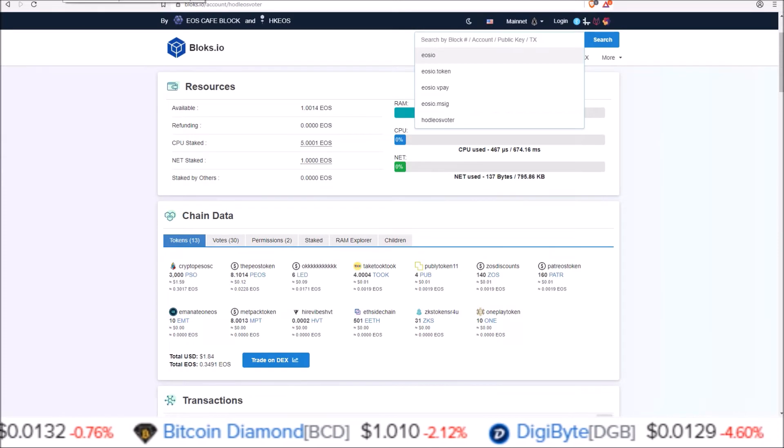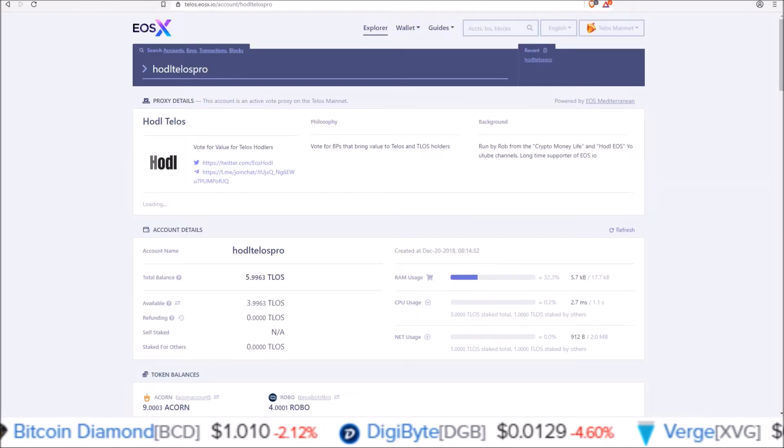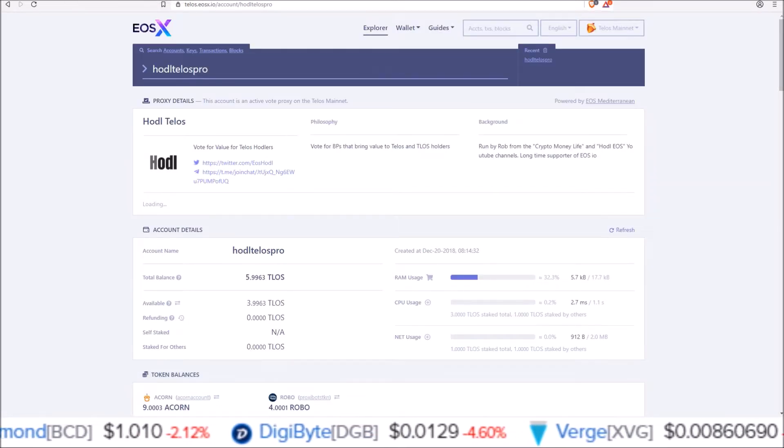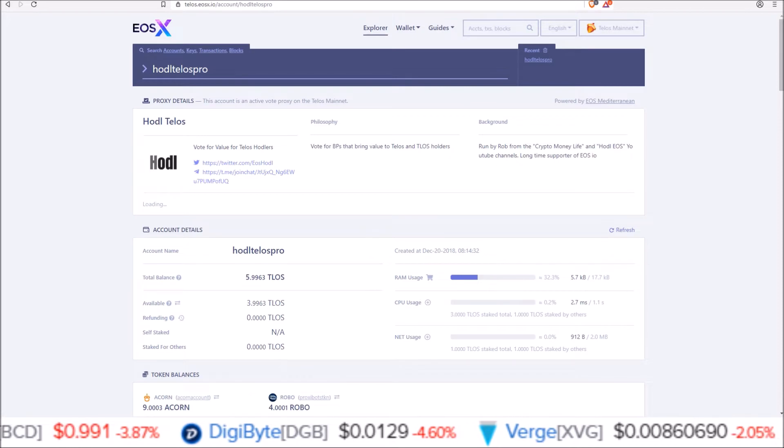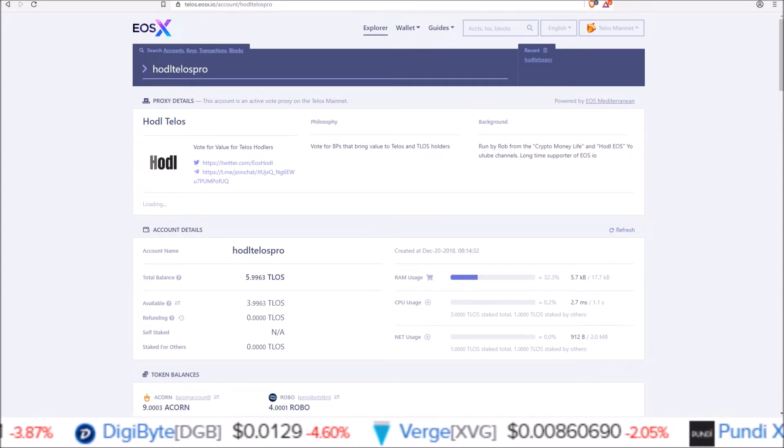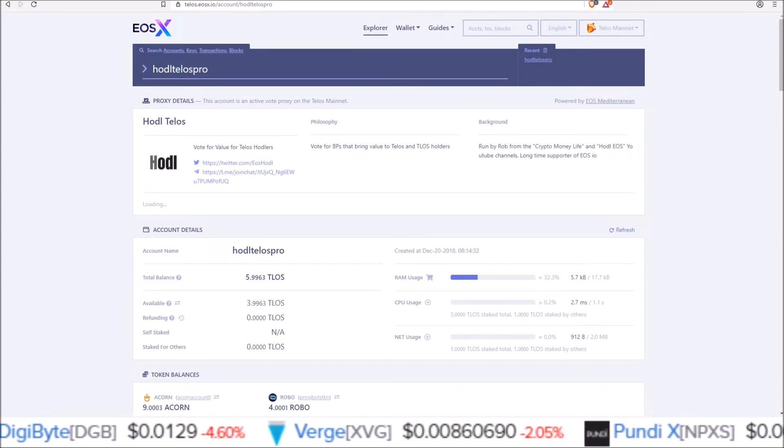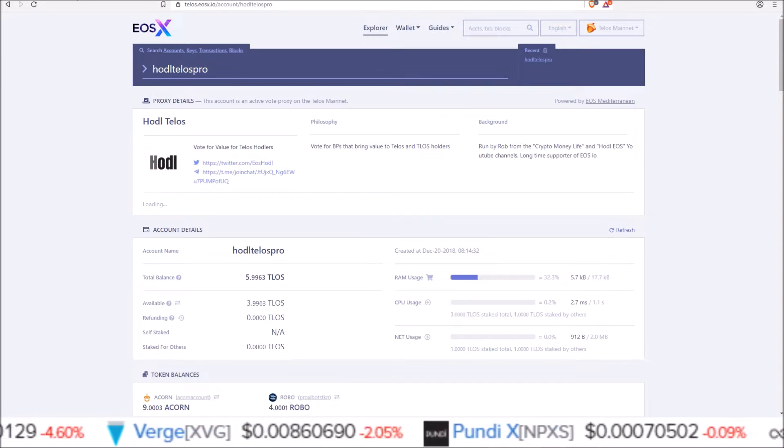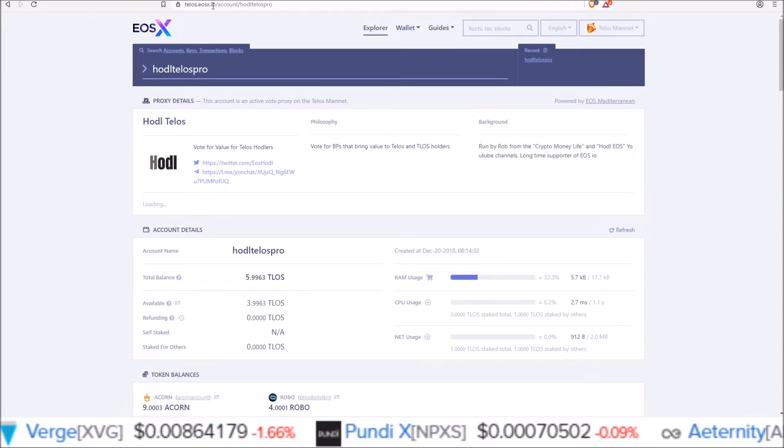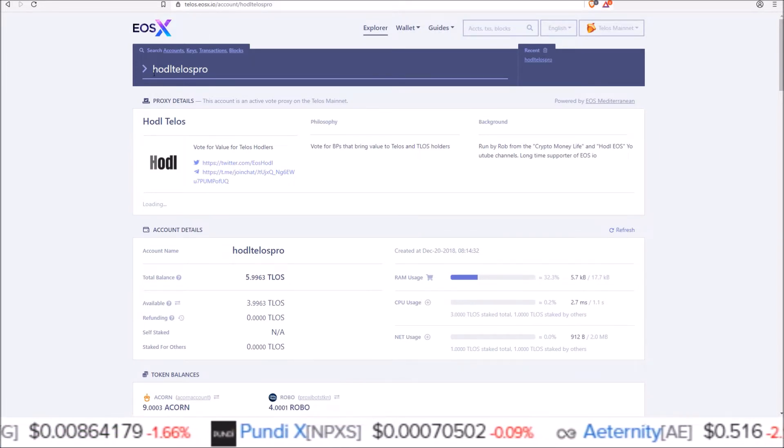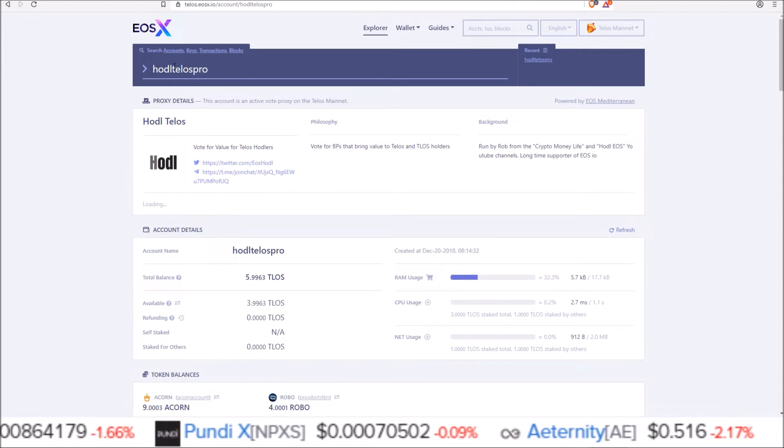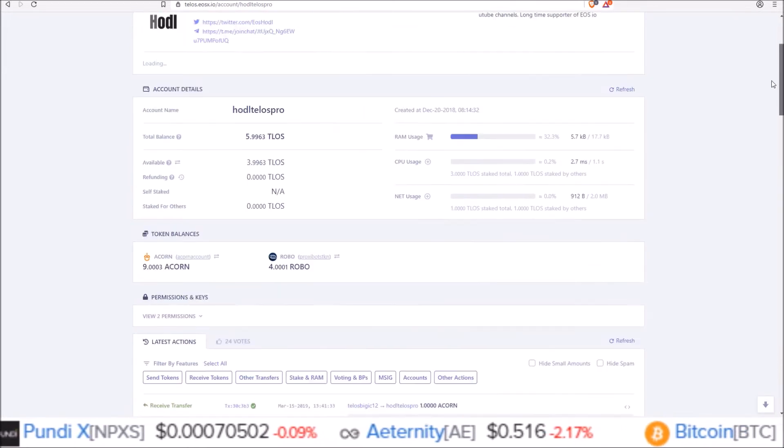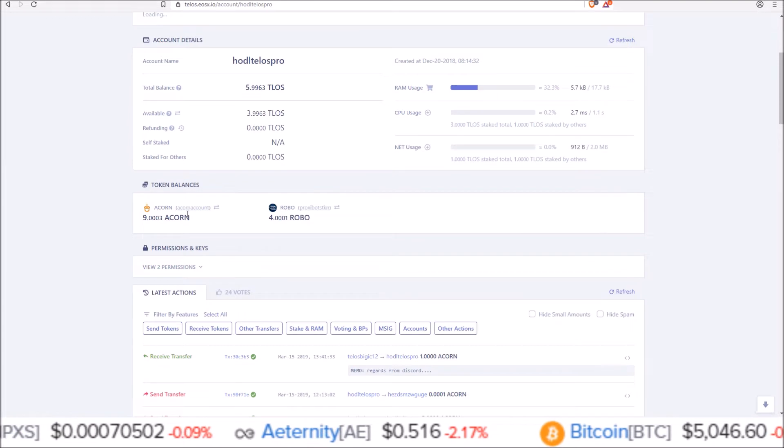Using an EOS, Telos, whatever block explorer for whatever chain you're trying to use, this works for any EOSIO chain for this specific wallet, Squirrel wallet. I already have in here at telos.eosx.io my Telos account HODL Telos Pro and if you scroll down you can see the airdrops you have.